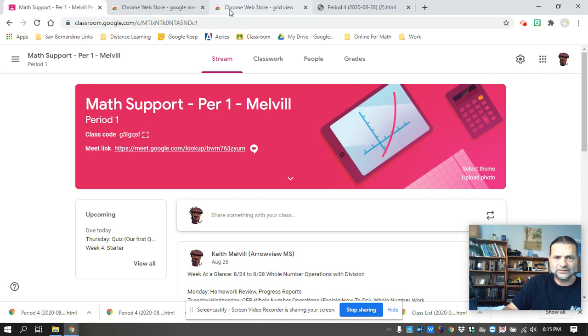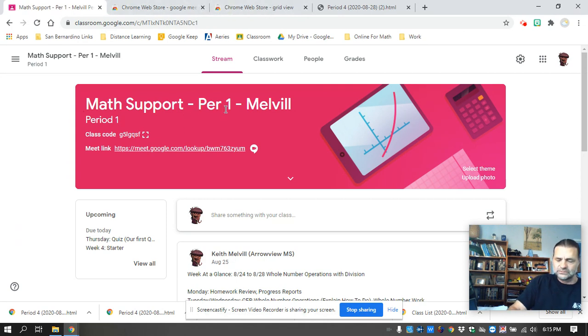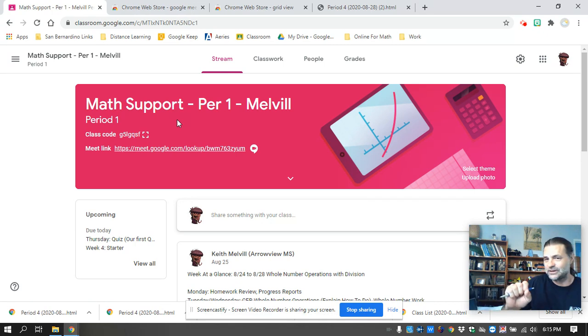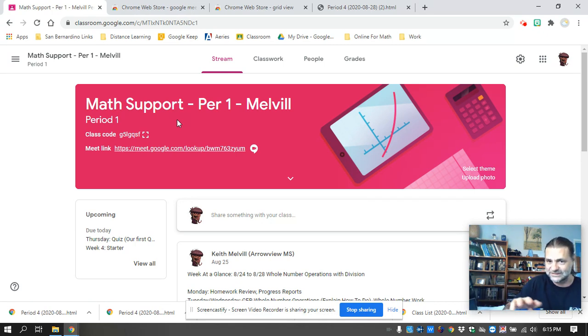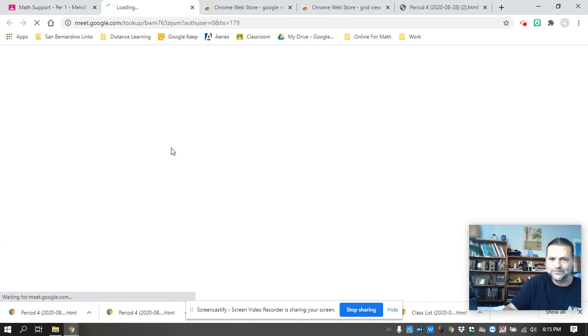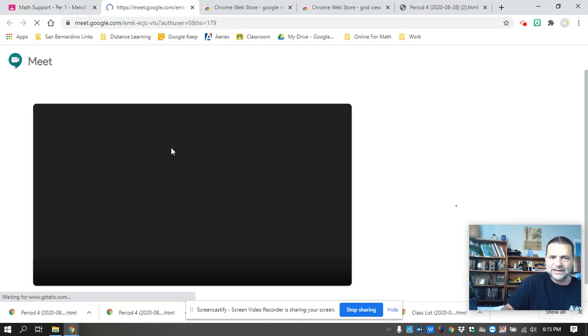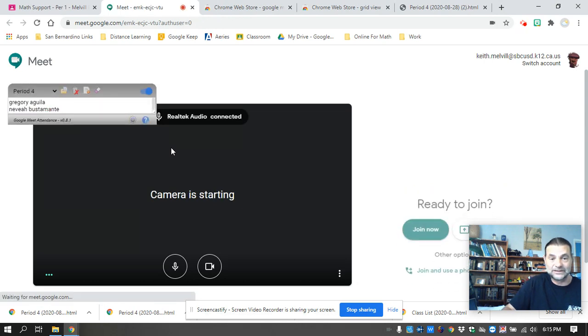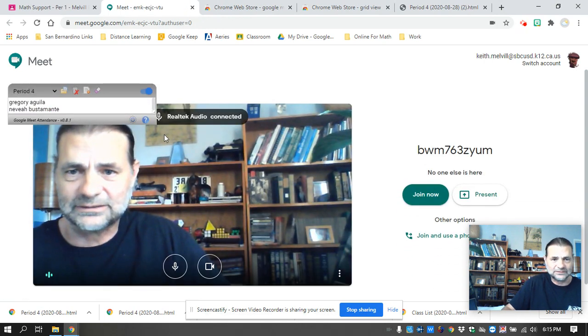After you download those and install those and you go to your meet link. Now I do teach math support, so I teach six, seven, and eight, all grades six, seven, and eight in all one class. And so I have some extra things to take care of when it comes to Aries, but I'll get to that.